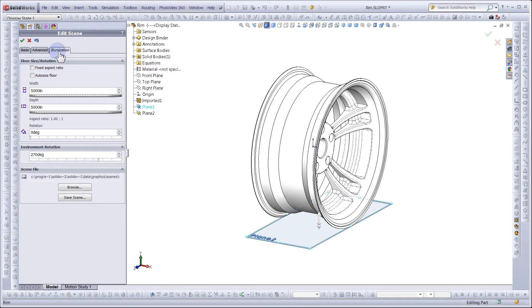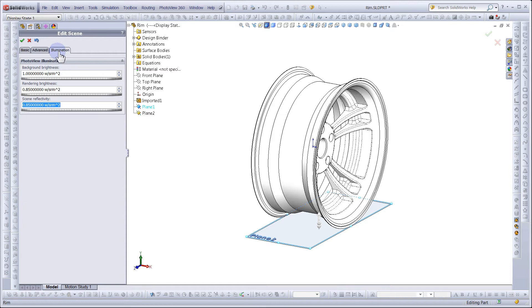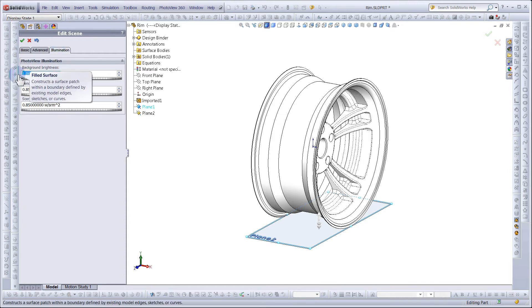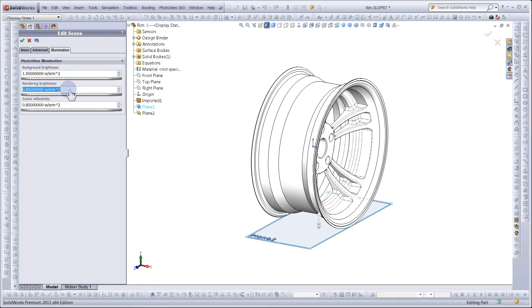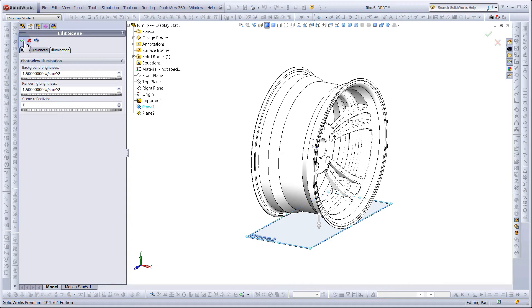Next, select Illumination. Background will be 1.5, Rendering Brightness will be 1.5, and Scene Reflectivity will be 1.